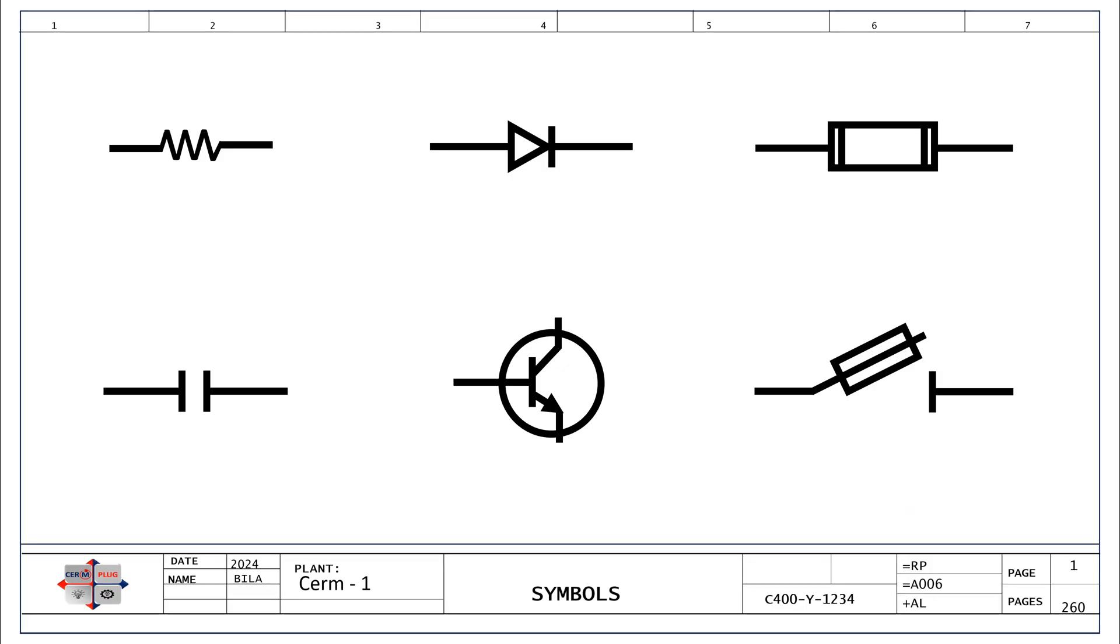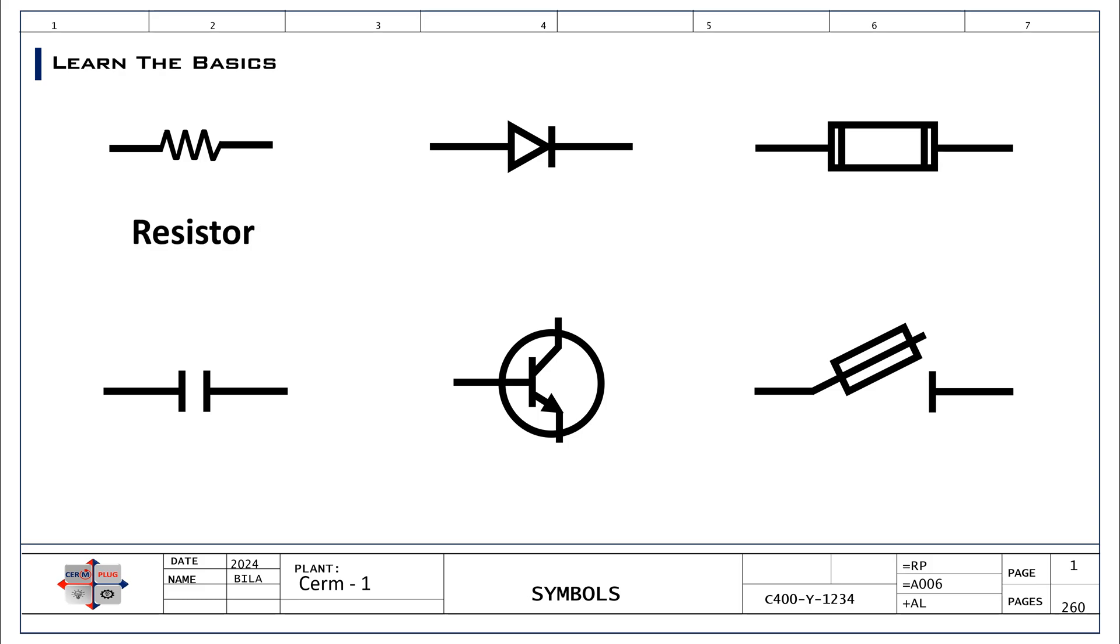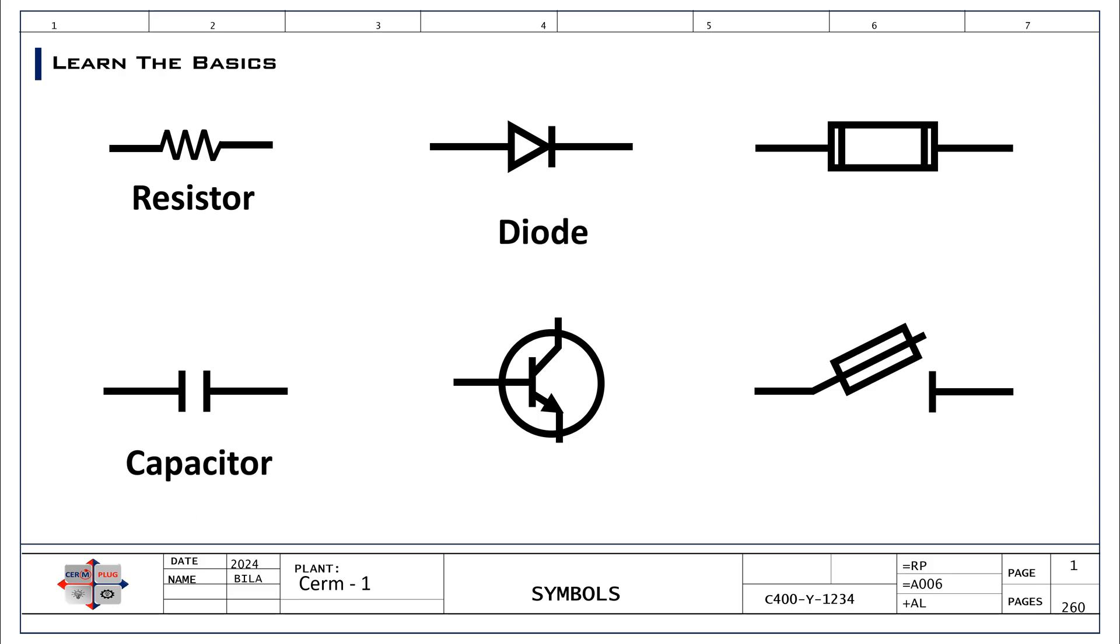To get started with mastering schematic diagrams is just like learning ABCs before crafting words into full narratives. First, you need to familiarize yourself with the basic symbols used in electrical schematics. These symbols represent various components such as resistors, capacitors, diodes, transistors, and more.